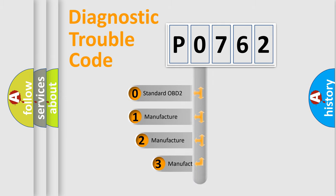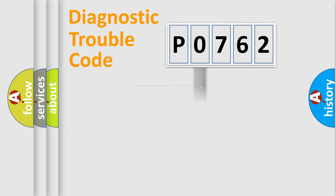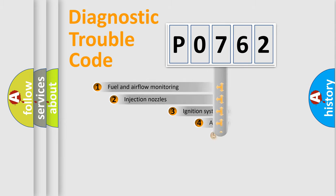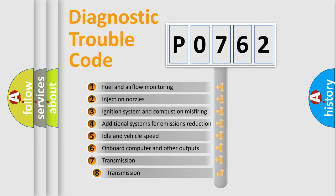If the second character is expressed as zero, it is a standardized error. In the case of numbers 1, 2, or 3, it is a manufacturer-specific error. The third character specifies a subset of errors.